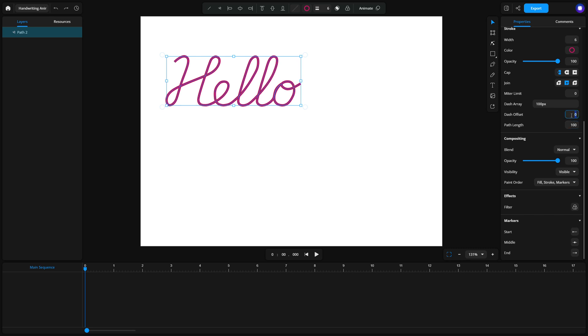Now I'm going to adjust the values to see what happens. It's a good idea to experiment with different dash array and dash offset values to understand how they affect the stroke animation. This way, you'll get a better feel for how they work before you finalize your settings.